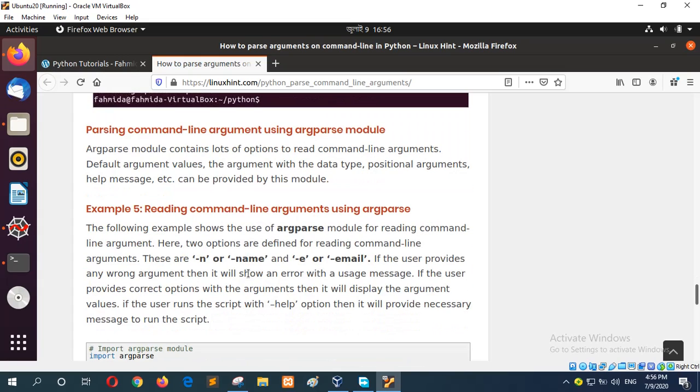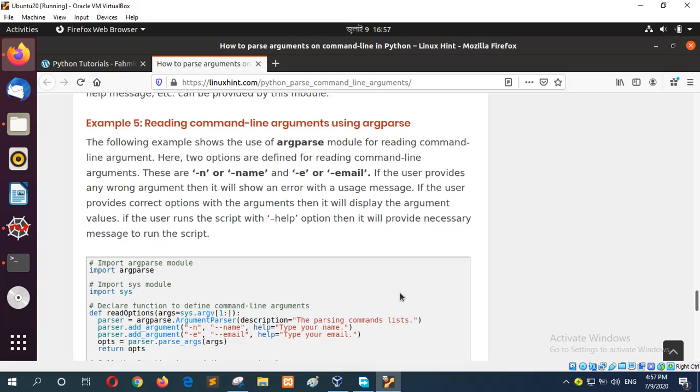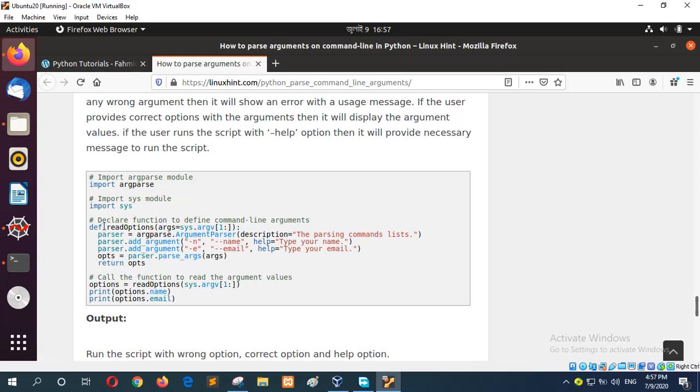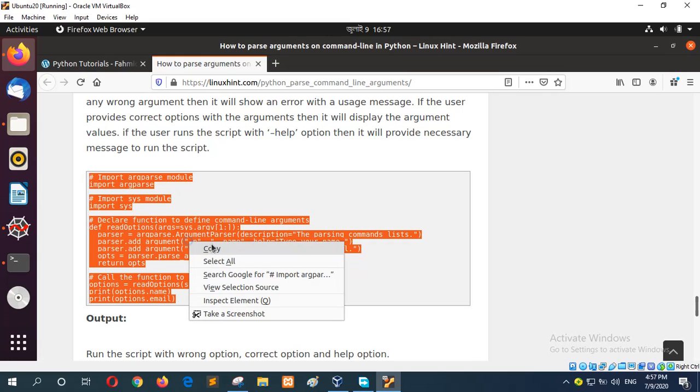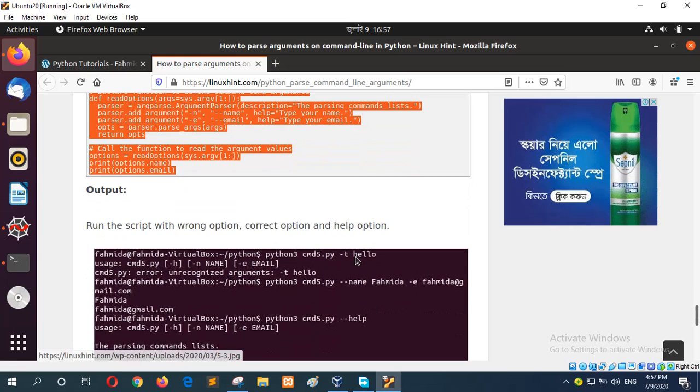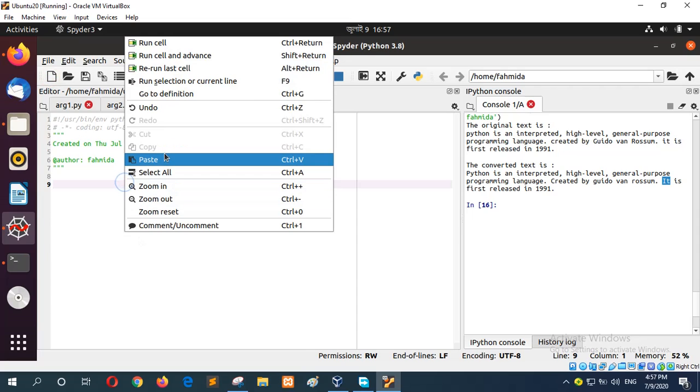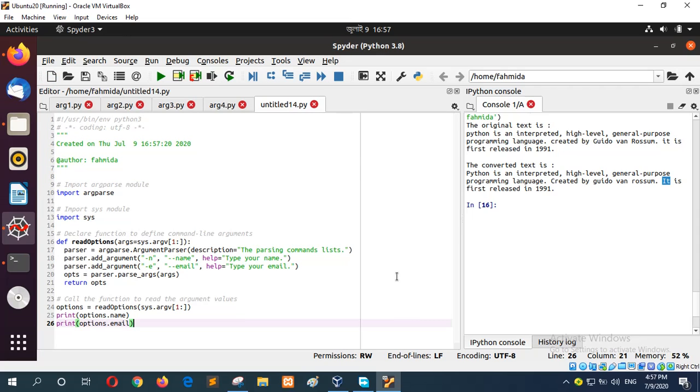Next, reading command line argument using argparse. This is another module of Python to read command line arguments, and for this you have to import argparse. A function is declared read_options, and it will read the argument values by omitting the script name. Next you can use hyphen n or double hyphen name and after that you can type your name. And hyphen e or double hyphen email and you have to type email address there. It will then return the arguments which is printed later.